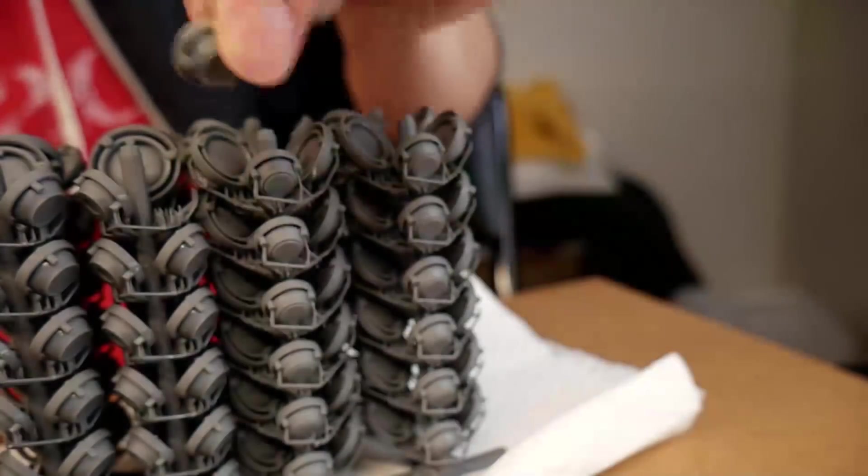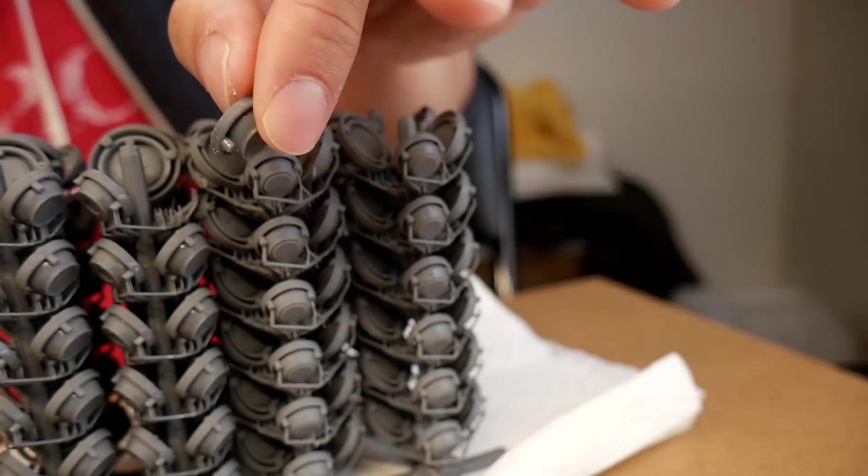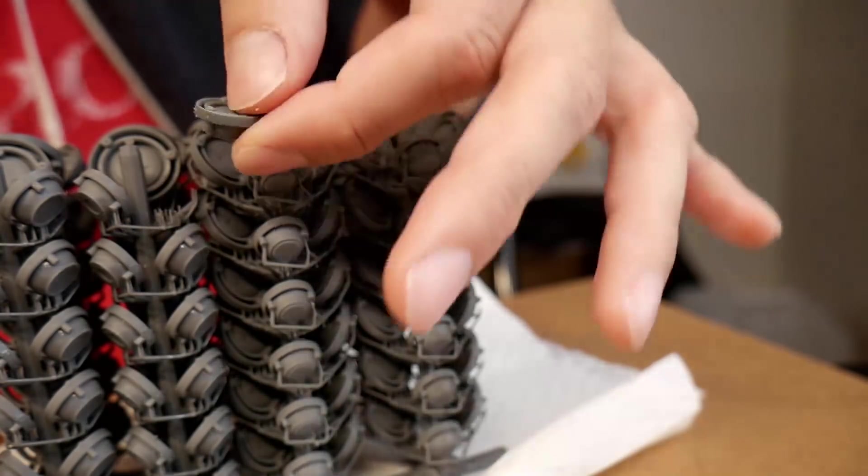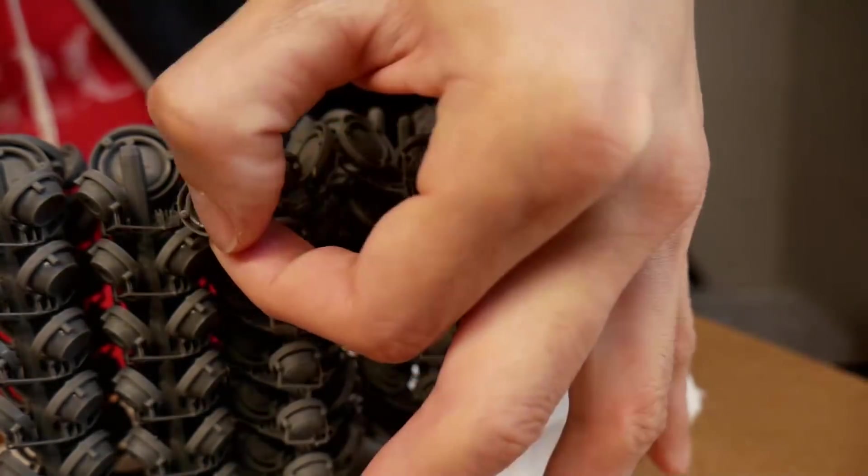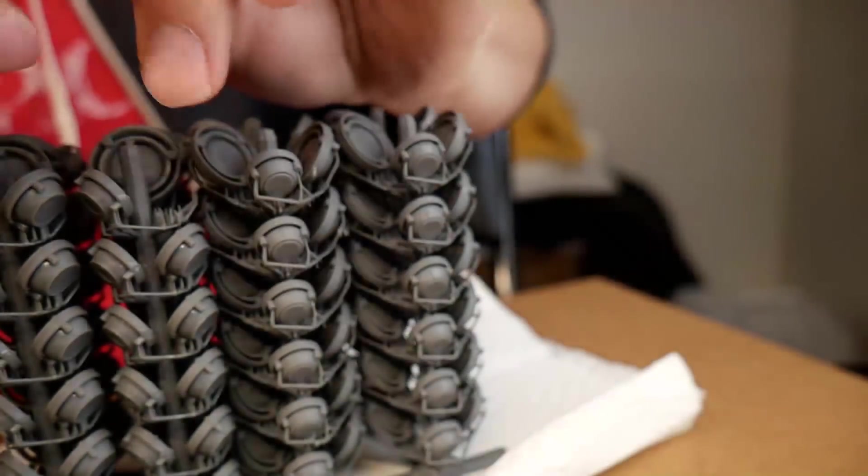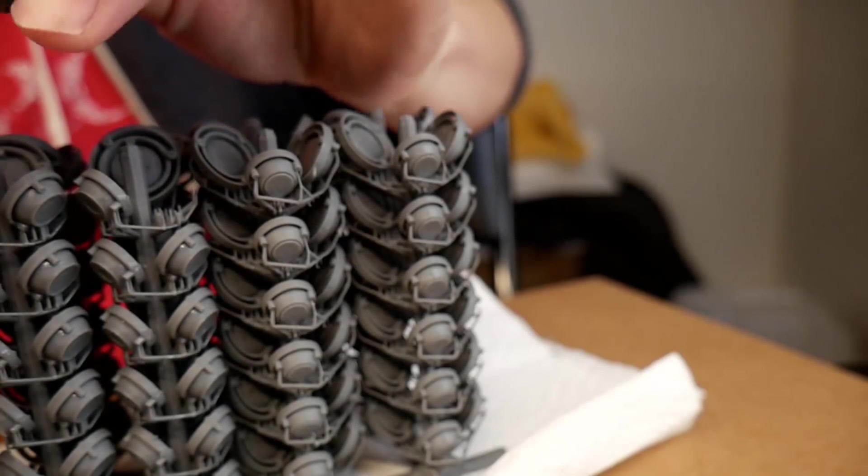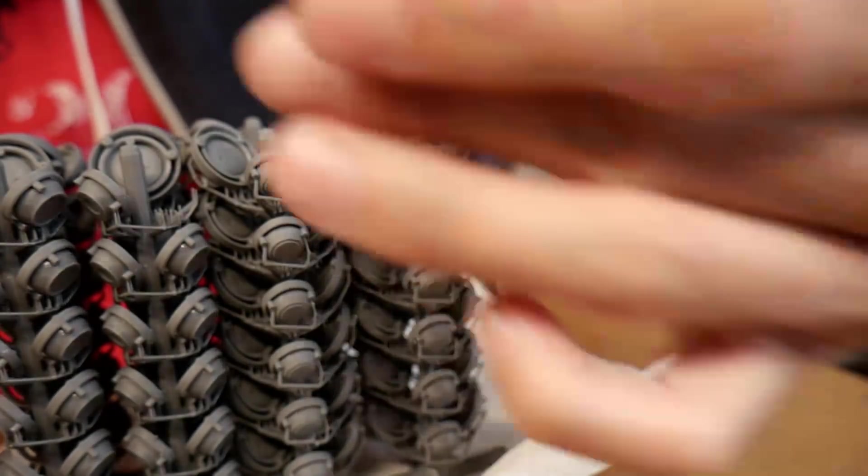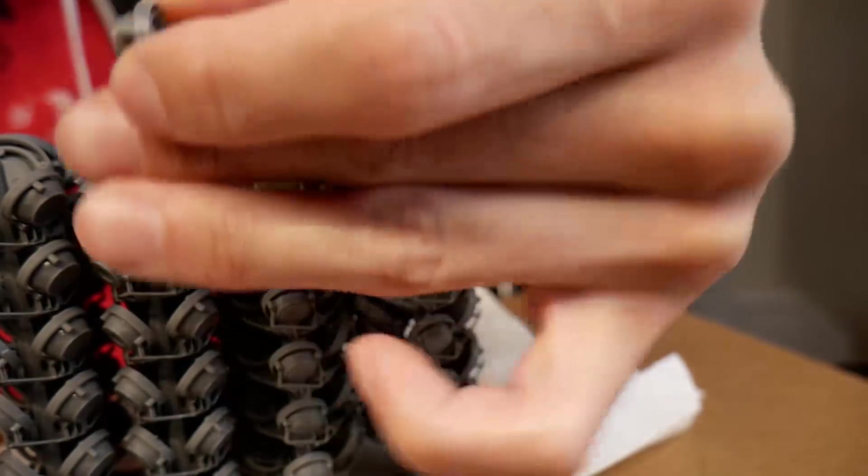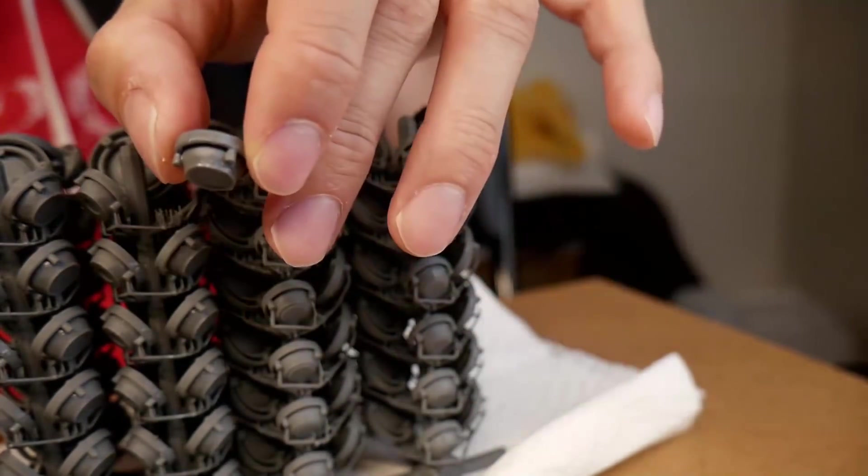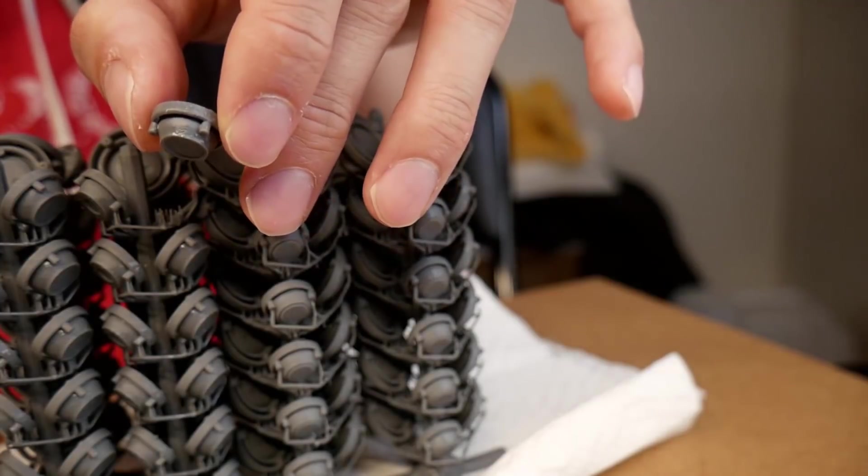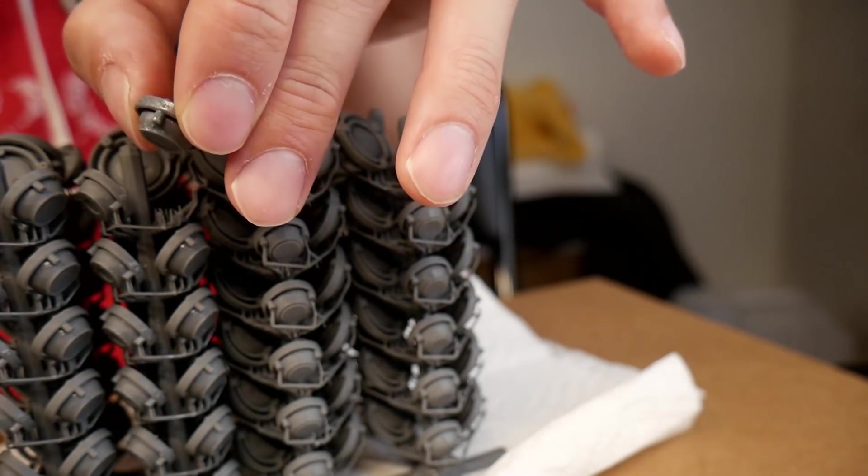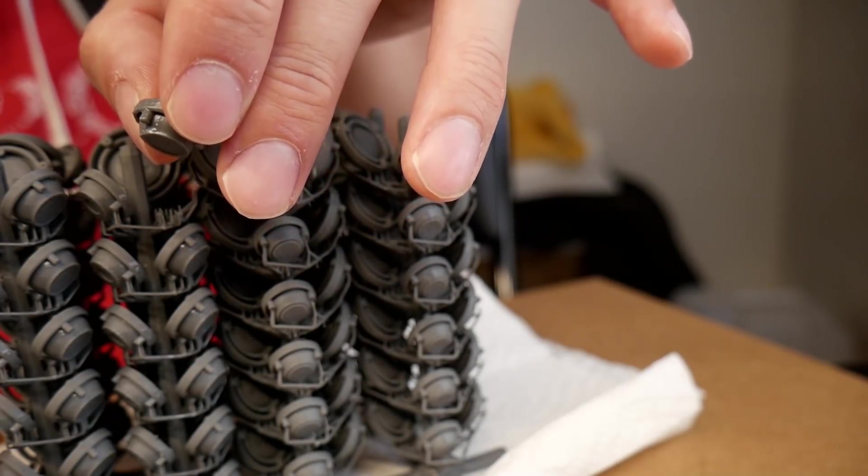And if you look underneath, there's barely any cleanup. The supports are so thin that they just snap off without really leaving any marks. So you could just do like a light sanding, and it'd be done.